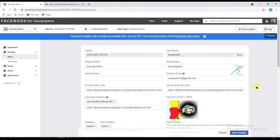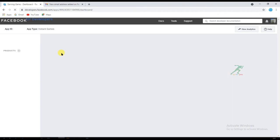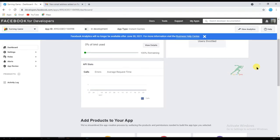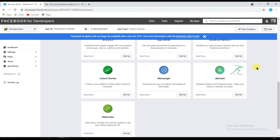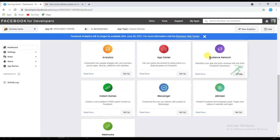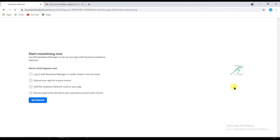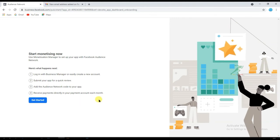My game information is now saved. Now click on 'Dashboard'. I am going to monetize my game with Facebook ads. Select 'Audience Network' to monetize your game and click on 'Setup'. Click on 'Get Started'.